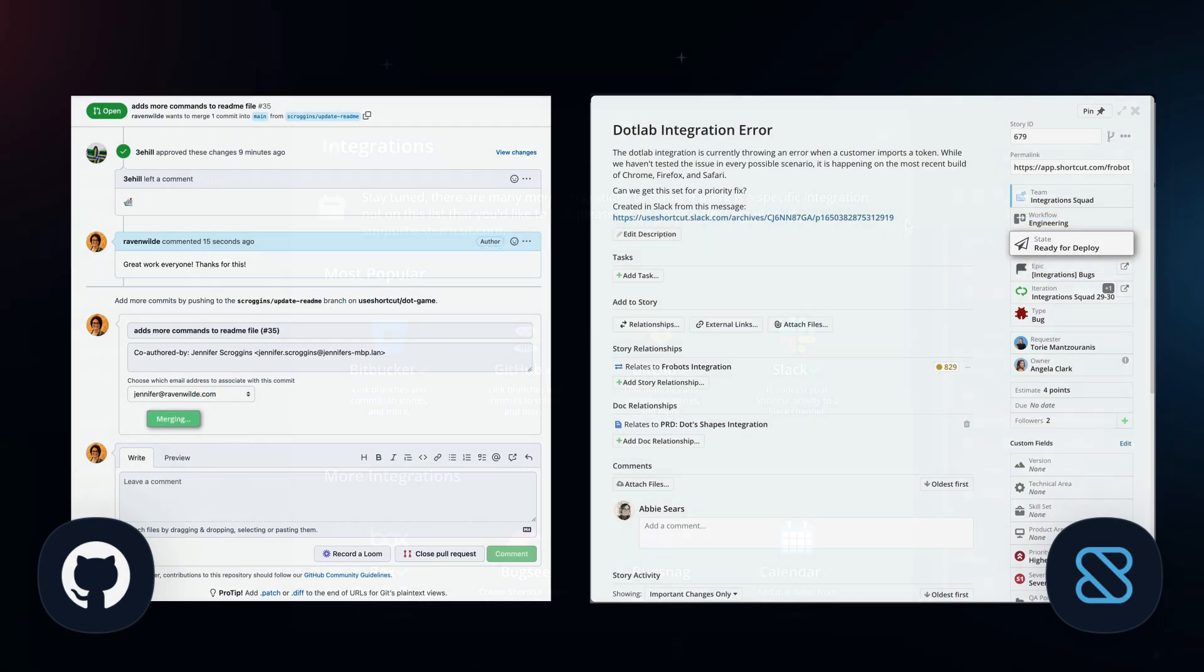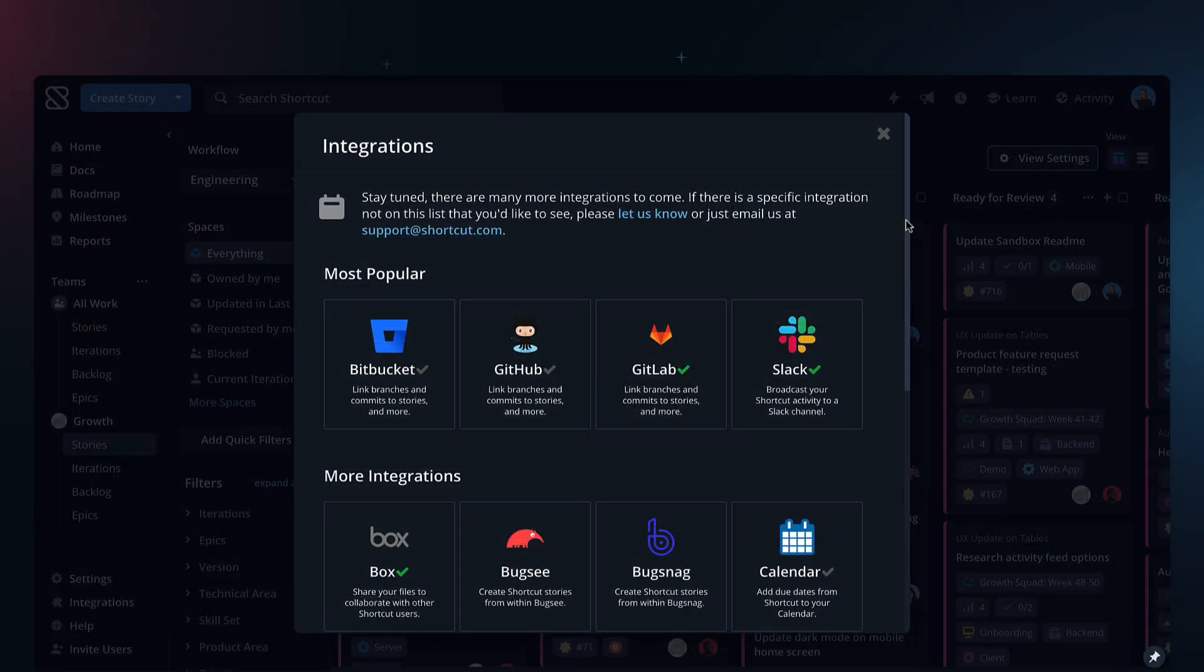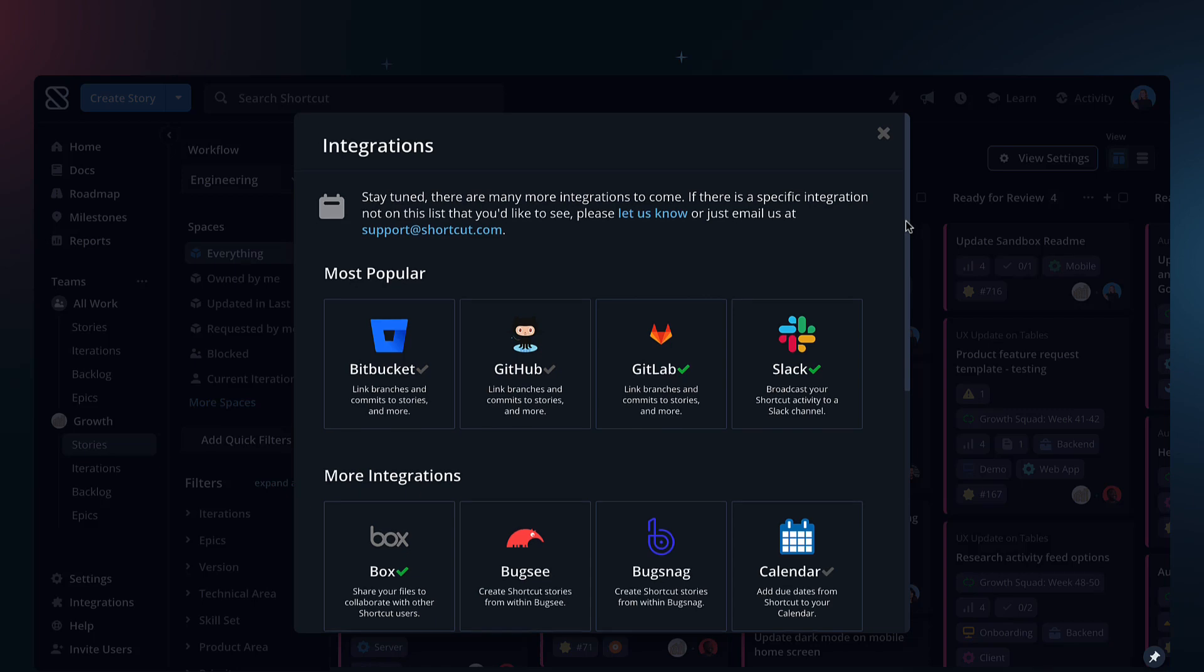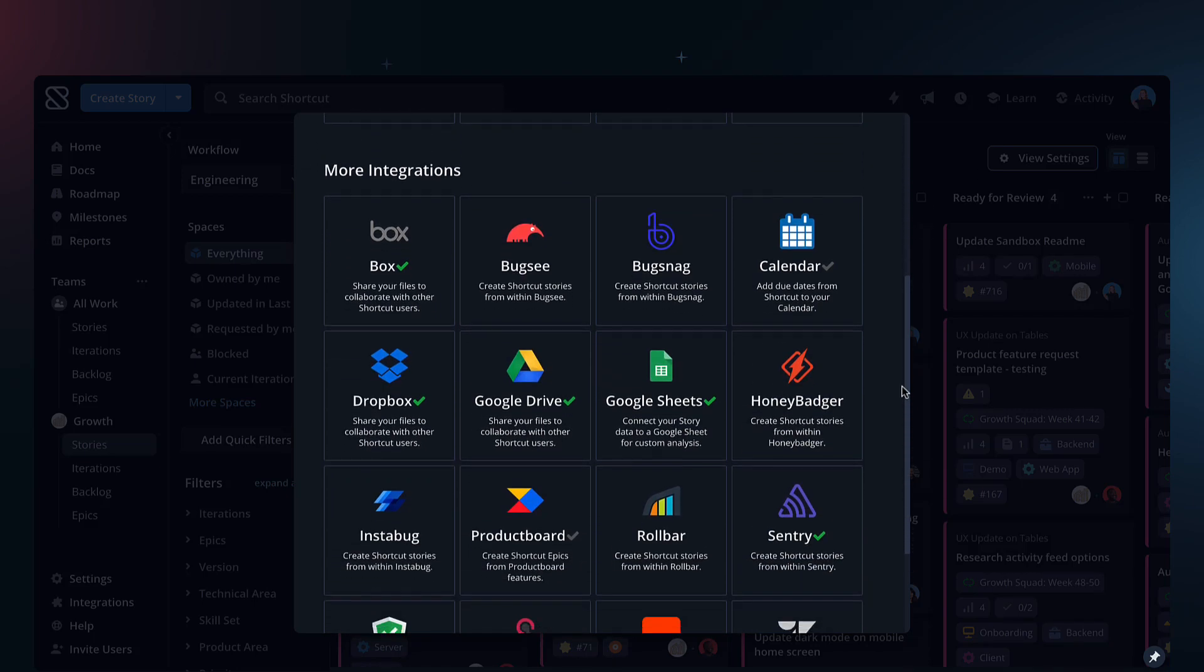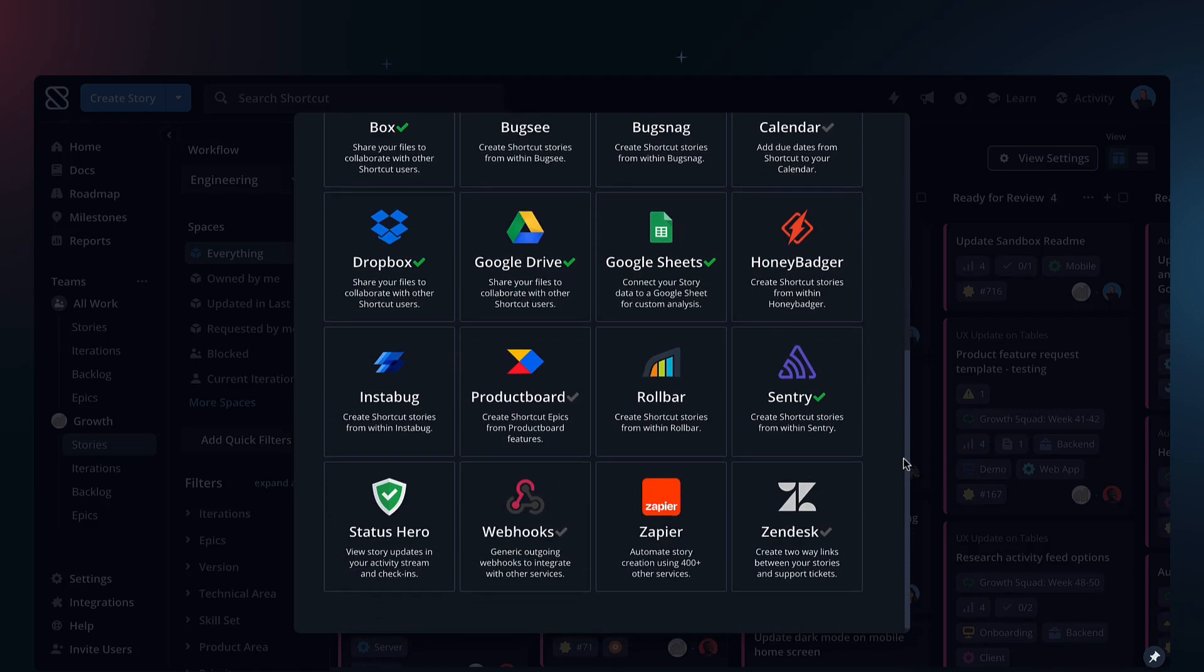Save even more time with our other integrations including Slack, Figma, Sentry, Google Sheets, and more.